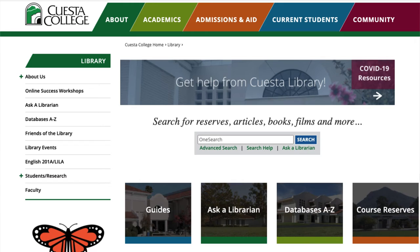Hello and welcome to the Cuesta Library. This tutorial will introduce you to one of the library's most exciting databases, Films on Demand. Films on Demand is a video streaming service that gives you access to thousands of educational videos in dozens of subject areas. Let me show you how it works.